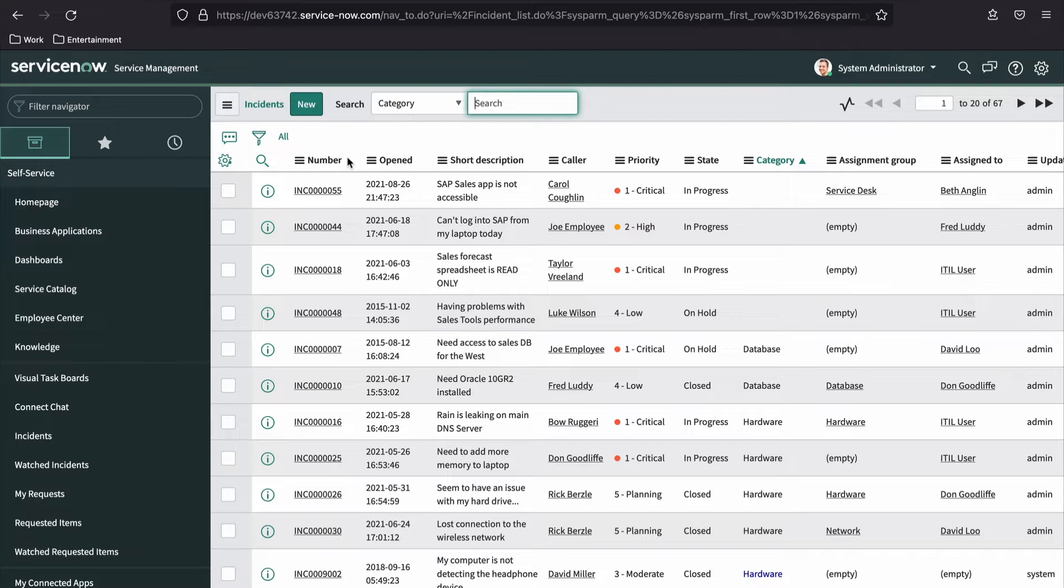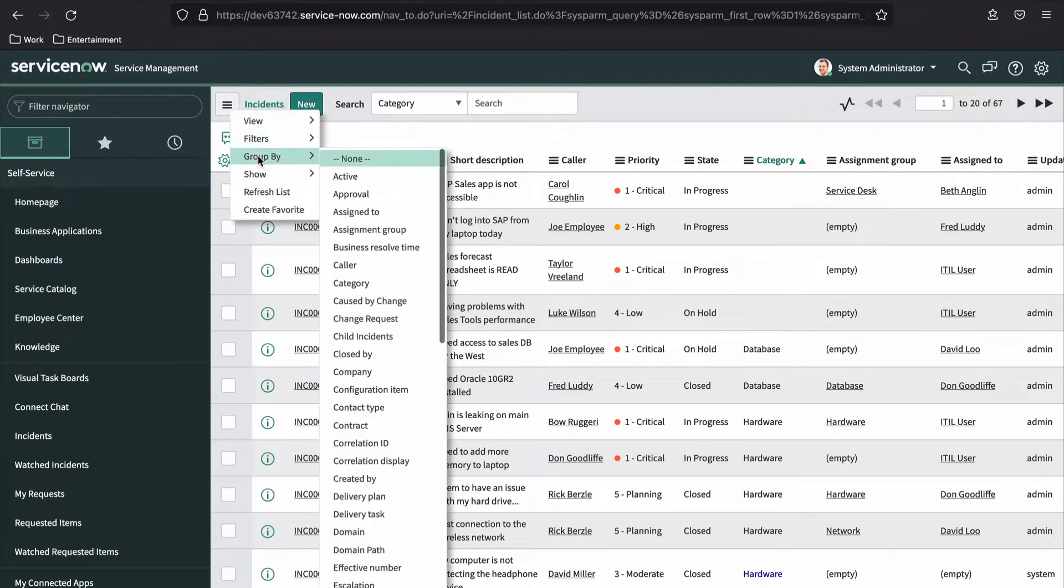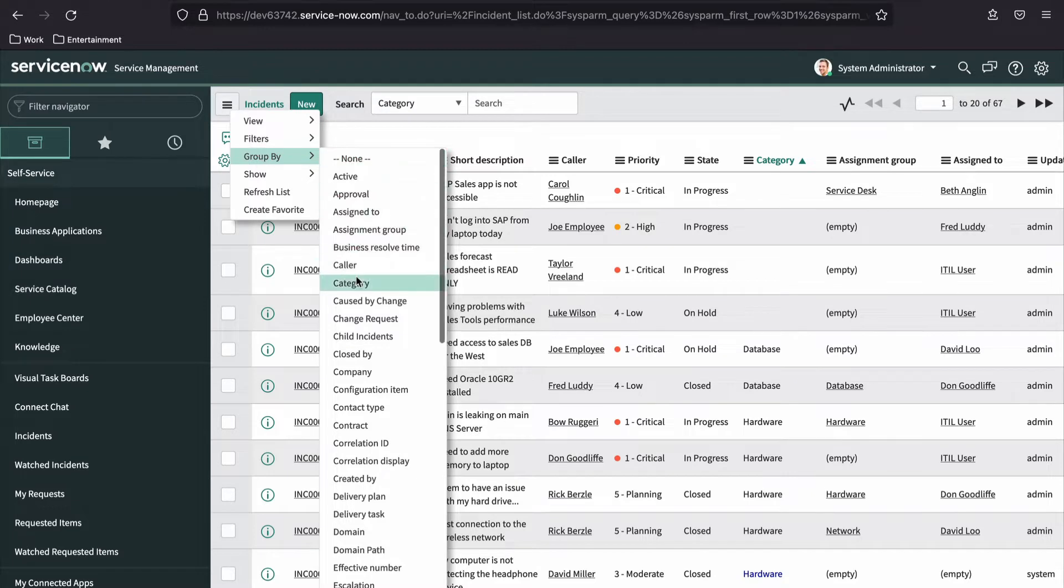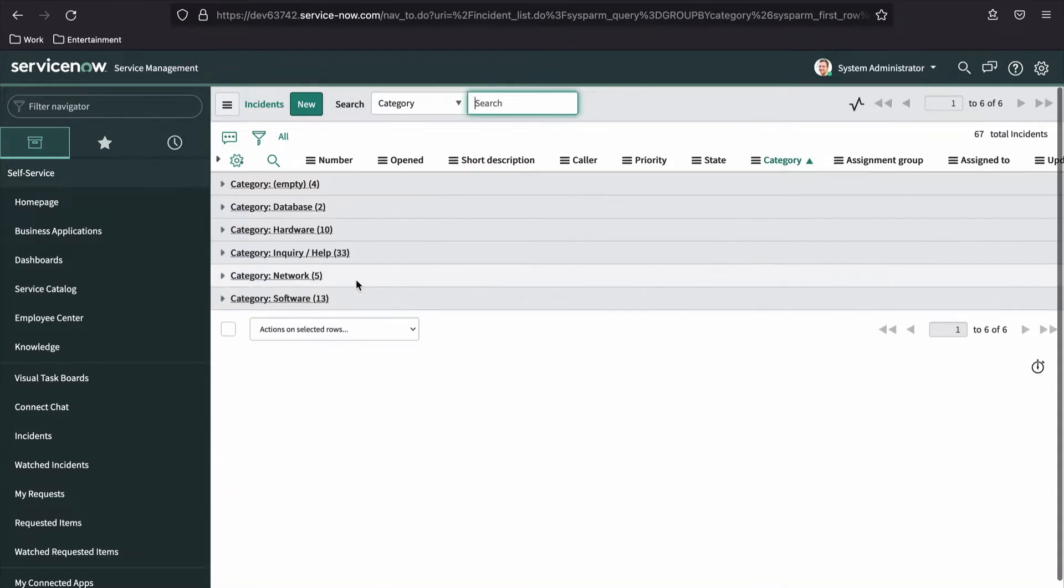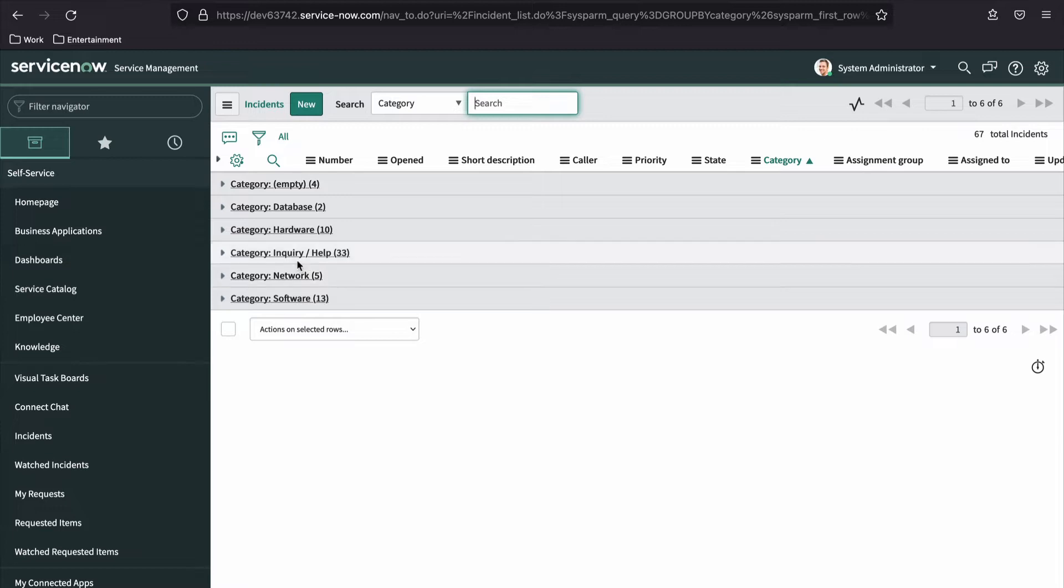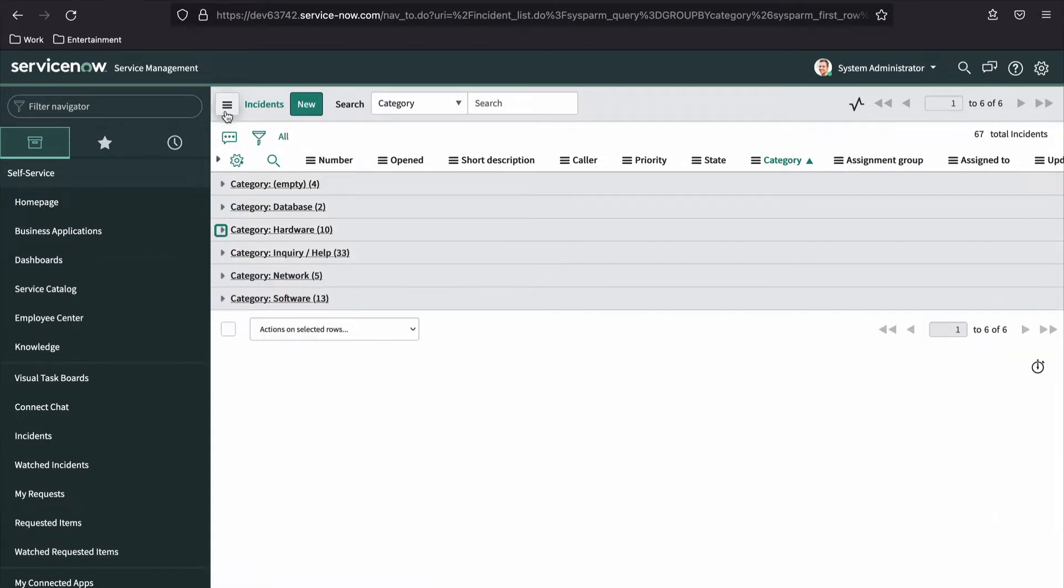The next menu item on the control menu allows you to group the data by a single column from the table. You could group the data by the category column, for example. This will allow you to see how many records exist for each category and expand into those categories as needed. You can group the list by any column on the table, not just the columns that are currently displayed in the list view. To remove the grouping, simply select the none option from the group by submenu.